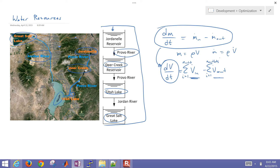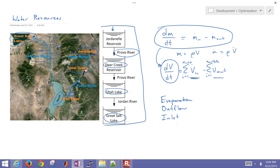If we think about what changes the volume of a reservoir, there are a number of things. There's evaporation, which is proportional to the surface area. We also have outflows - we manage these levels for agriculture, city water use, and also to maintain flow rates in the rivers for fish and other concerns. We also have inlet flows from runoff or from a river's outlet into another reservoir.